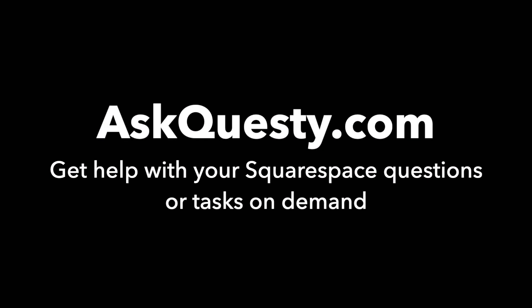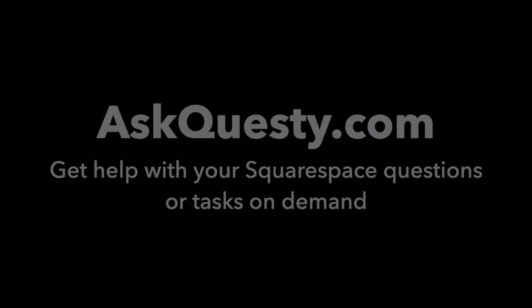This answer is powered by AskQuestie.com. Get help with your Squarespace questions or tasks on demand.